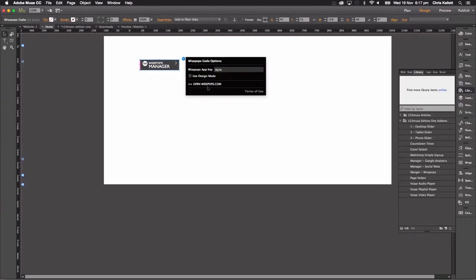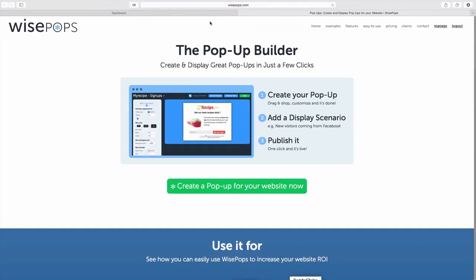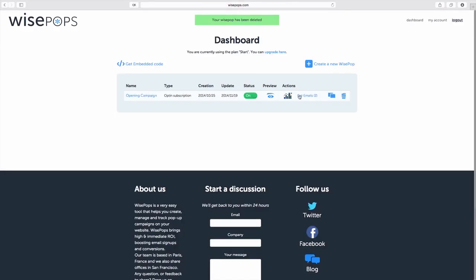If we click on the button here, openwisepops.com, I can go out to my dashboard here and this is the campaign I've created. We're not going to take you through how to use Wise Pops. This is just purely the widget to embed it. Let's get that app ID.